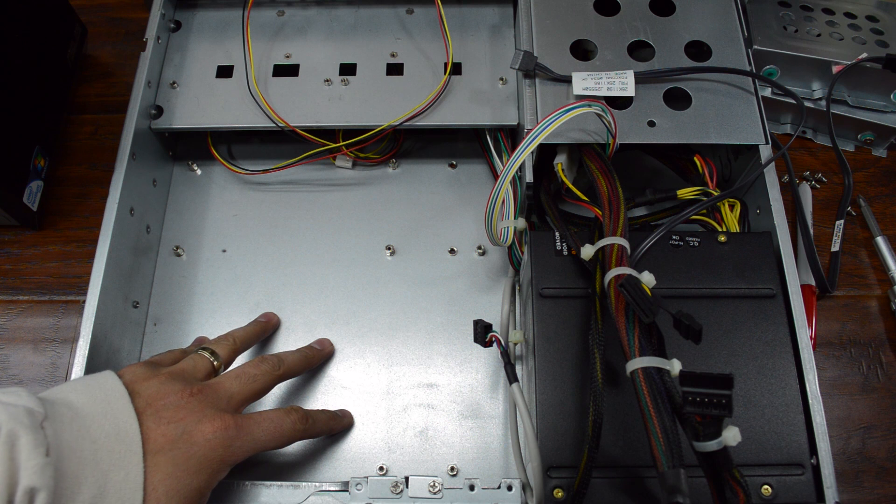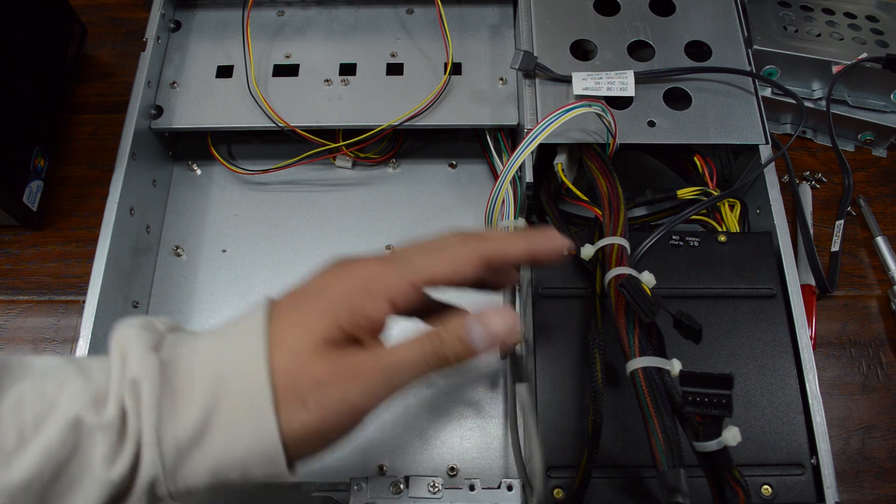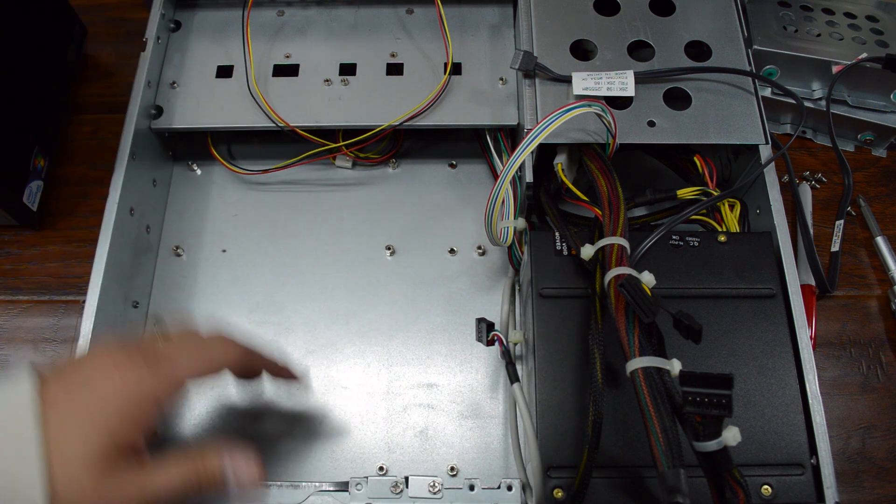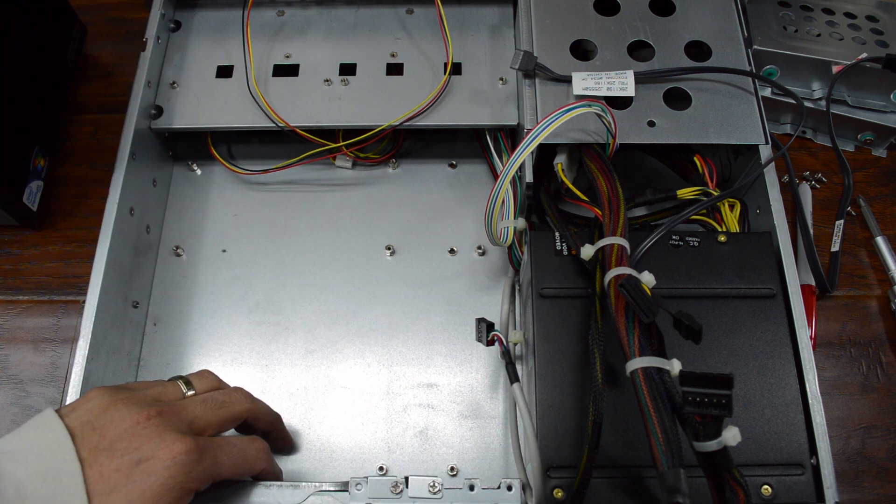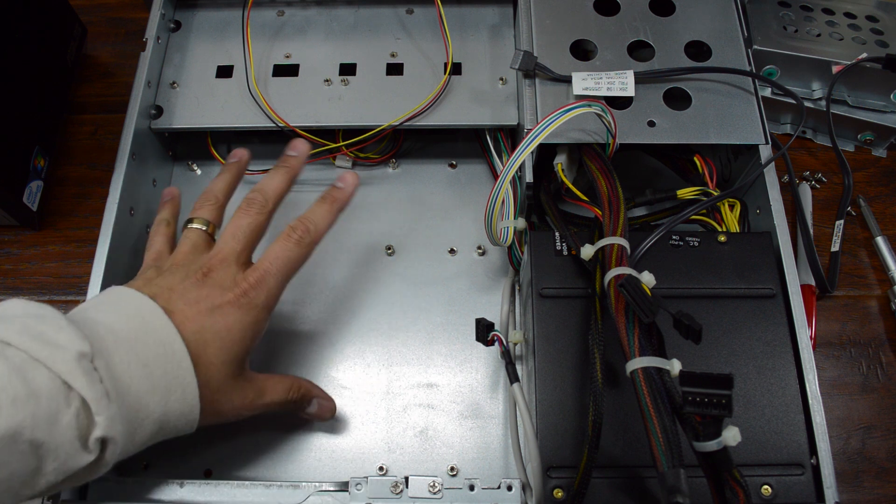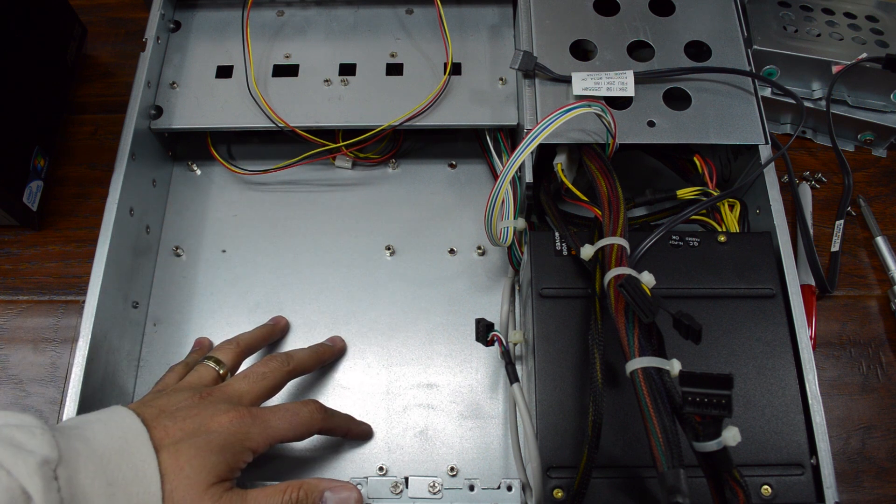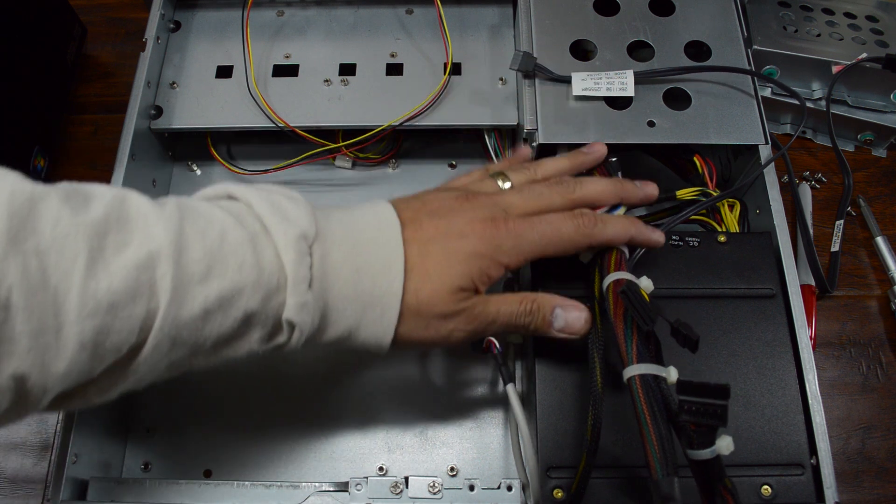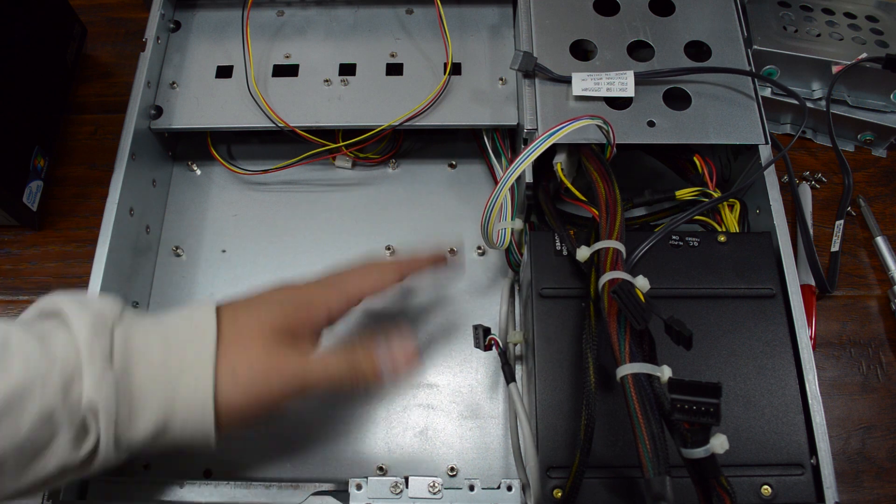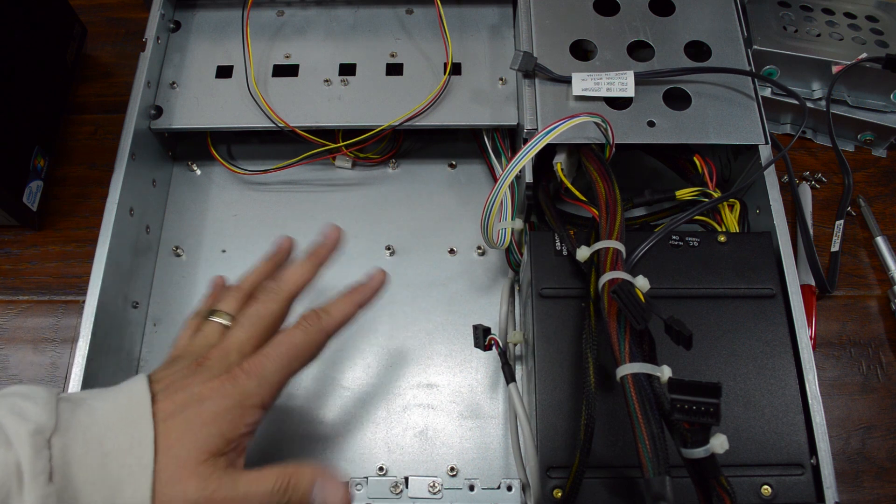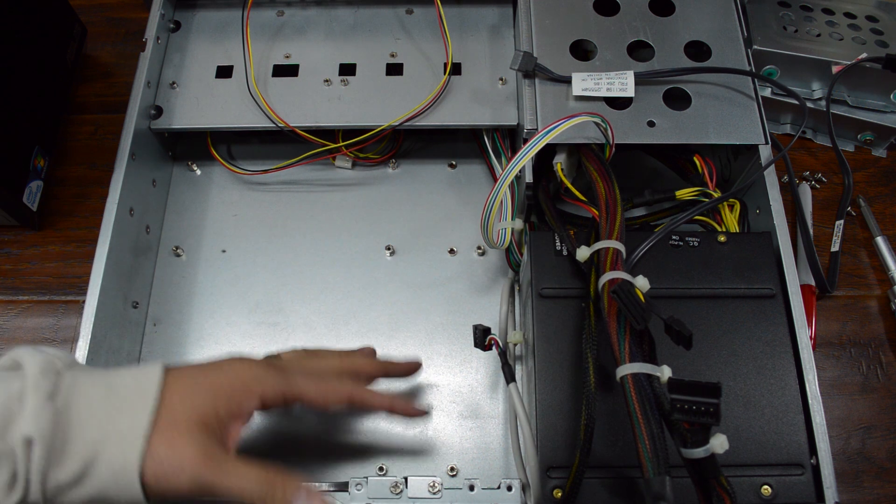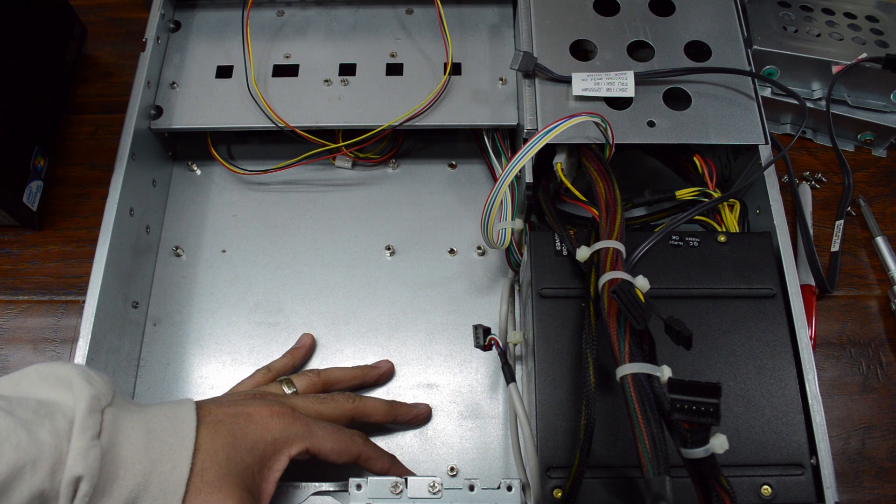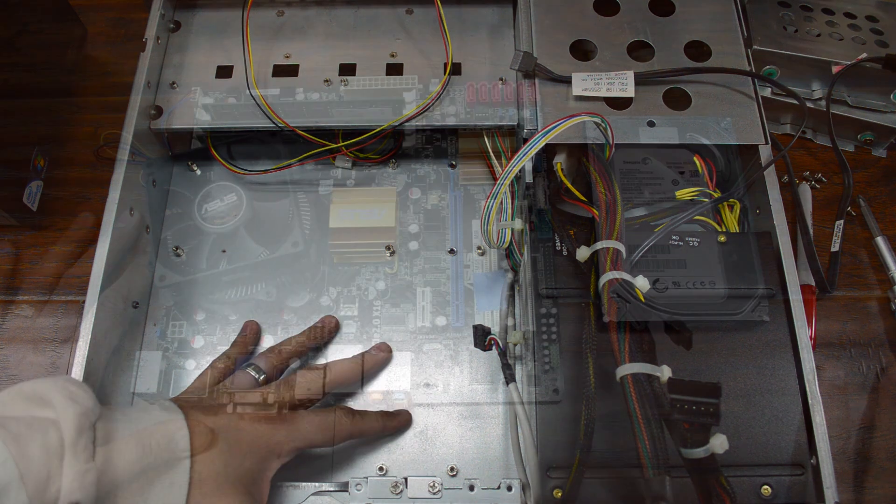Pretty much empty now. The motherboard came out pretty easy. No big deal there. I took a little bit of compressed air and got rid of some of the dust. Since everything is out, or mostly everything anyways, I'm just taking the opportunity to make sure it's nice and clean. Now I just need to pull the other hardware out and get it in here.